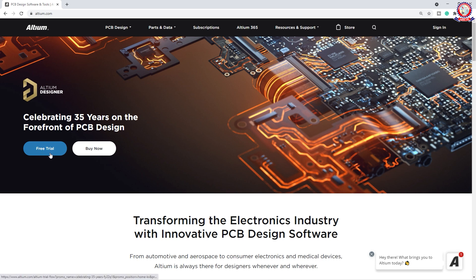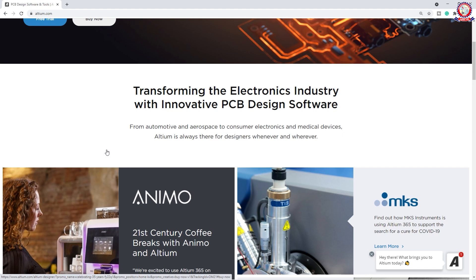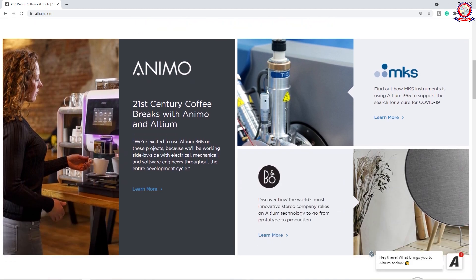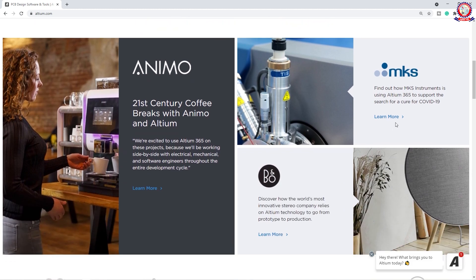We are going to download the free trial version and we are going to purchase it. Now we are going to see: Transforming the electronics industry with innovative PCB design software. Obviously this is the PCB design software, or we have got a news feed. So we have to know the details that we have to see in this software.